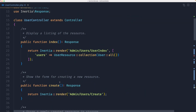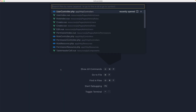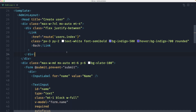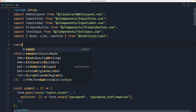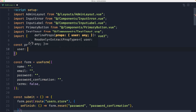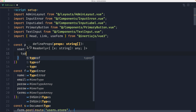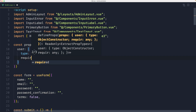Now let's create the edit page. Open the create page inside users and save it as edit. In the edit component, define a props constant using defineProps, with a user property of type object set to required true.